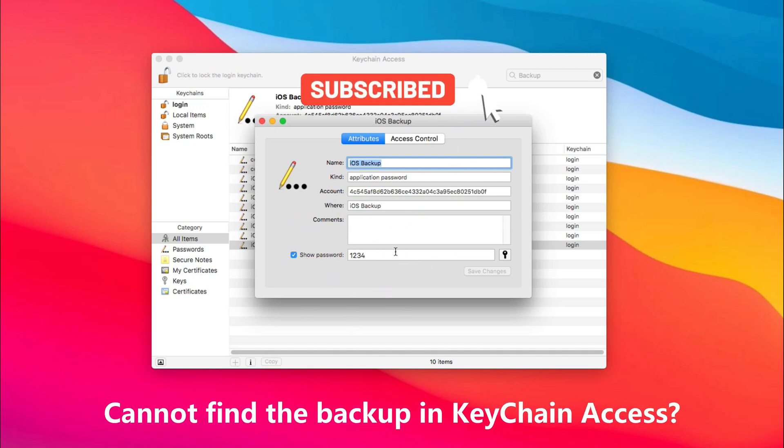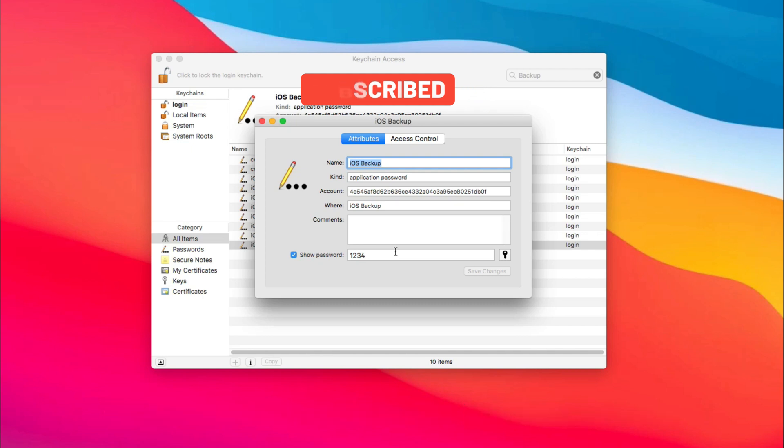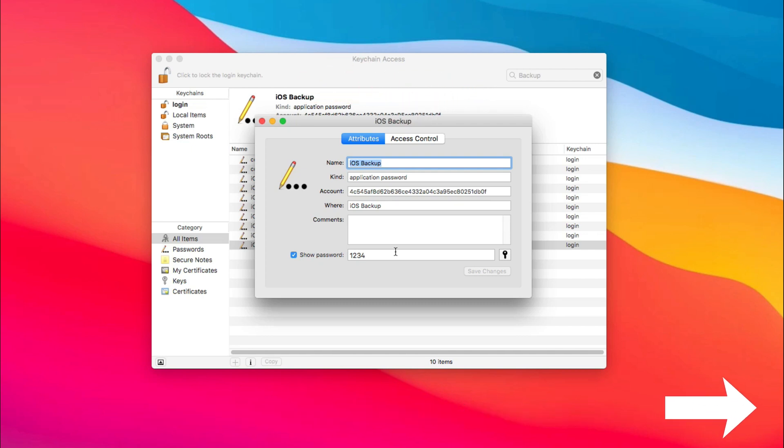If you cannot find your encrypted backup in the Keychain Access app, or you are a Windows user, please check Tip 2.